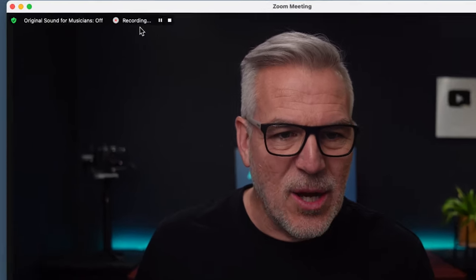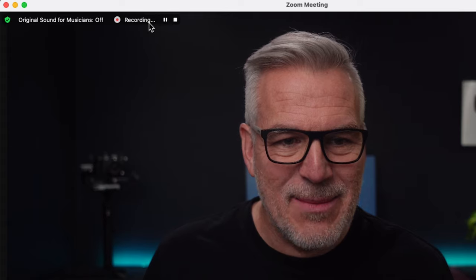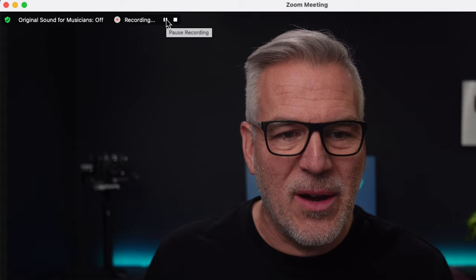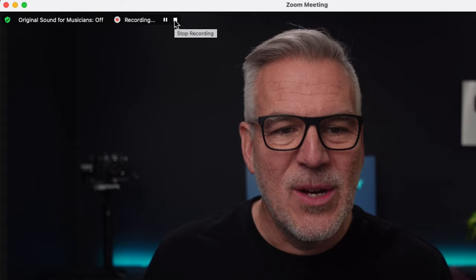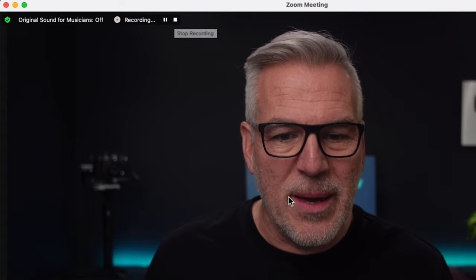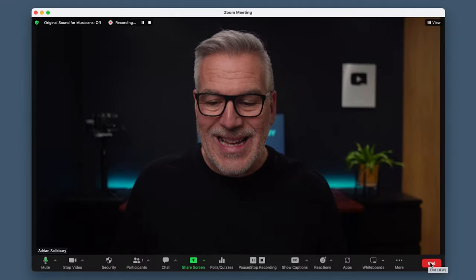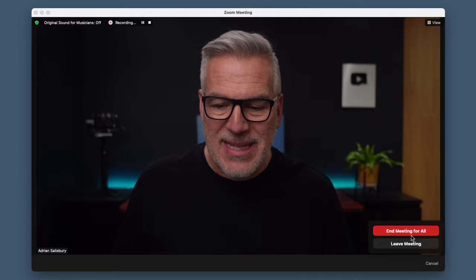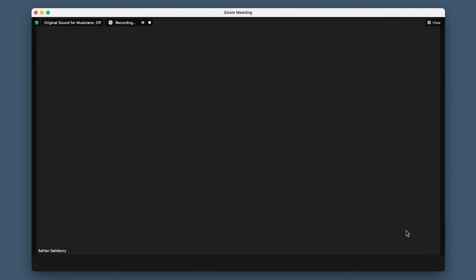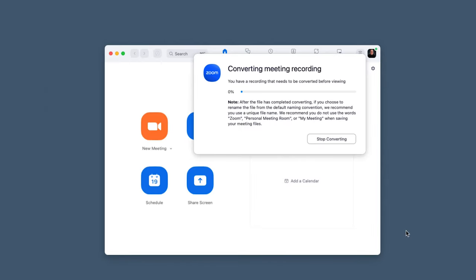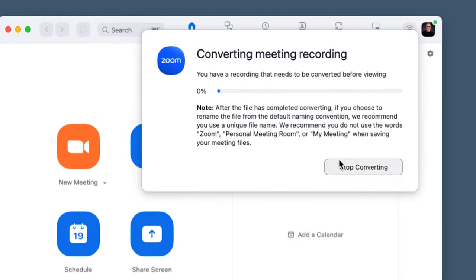You'll see that at the top it's now telling me that it's recording. I can pause it or I can stop it, or when I get to the end of my meeting that recording will automatically start converting across, as you can see here.